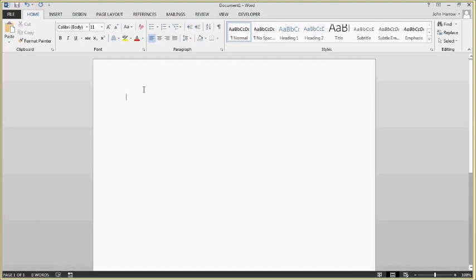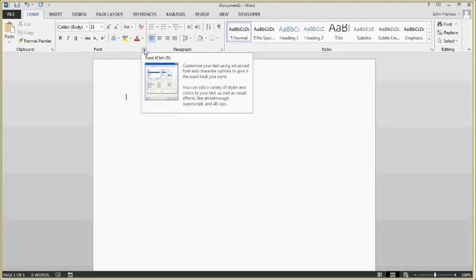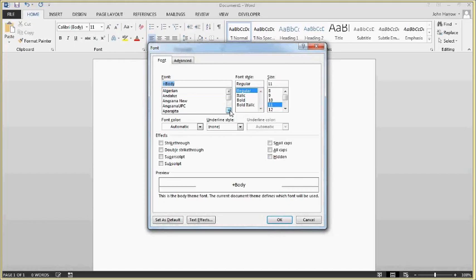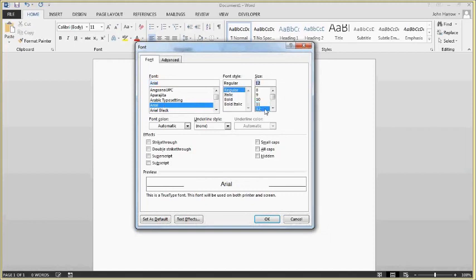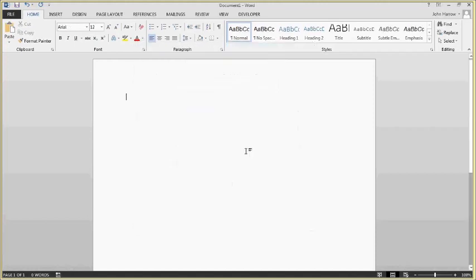Another default many people want to change is the font. They don't like Calibri or its default size. Click the small button in the bottom-right of the Font section to open the font dialog box. Change it to Arial — a common preference along with Times New Roman — and set the size to 12. Then click 'Set as Default' for all documents based on the Normal template and hit OK.